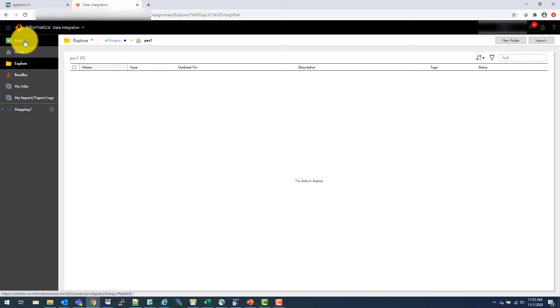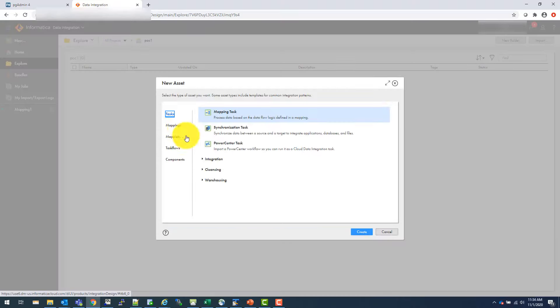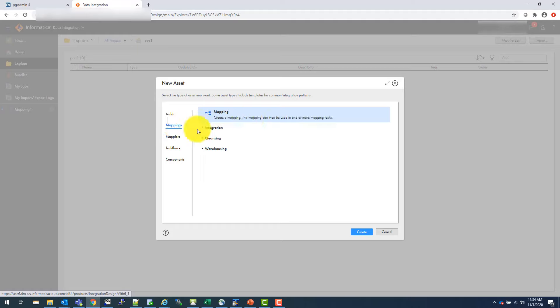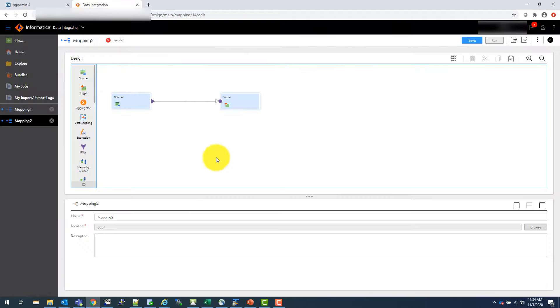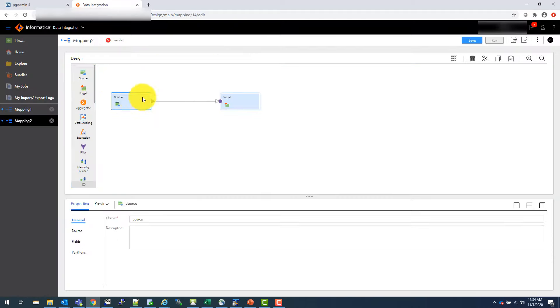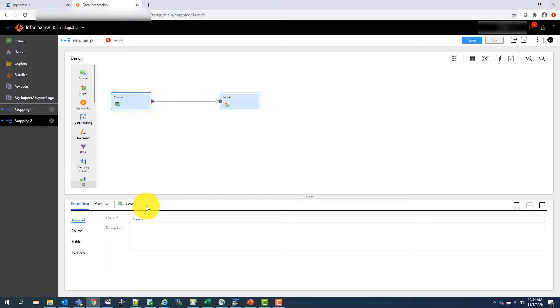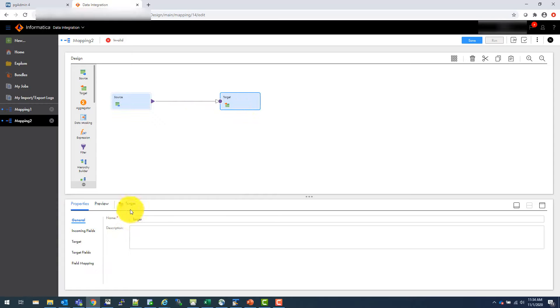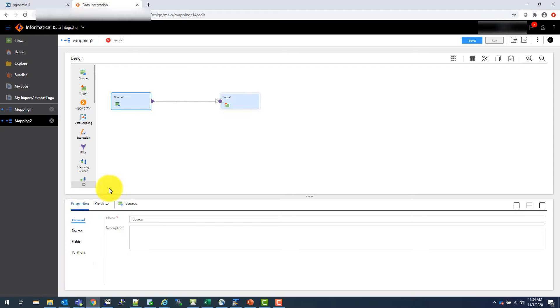So let's create a first mapping inside POC one. Mapping, mapping, create. So this comes by default. And now let's say what is your source. So even in DEI or BDM, by the way, DEI is the new name for Informatica BDM. And also in IICS, everything you do under here. So you click on the transformation or your source or your target, and then you give all the things related to that underneath here.